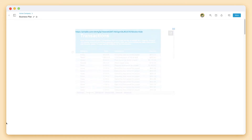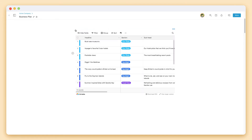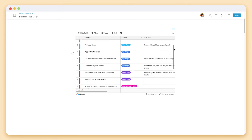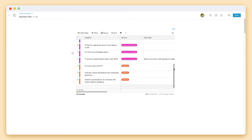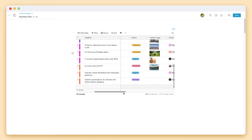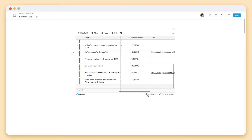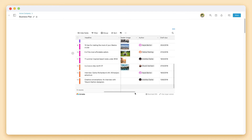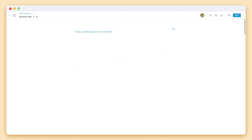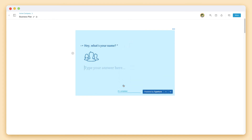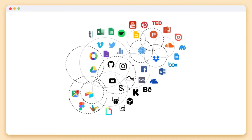You can do the same with Airtable links, as well as Typeform links, and over 80 plus popular applications where your digital content lives.